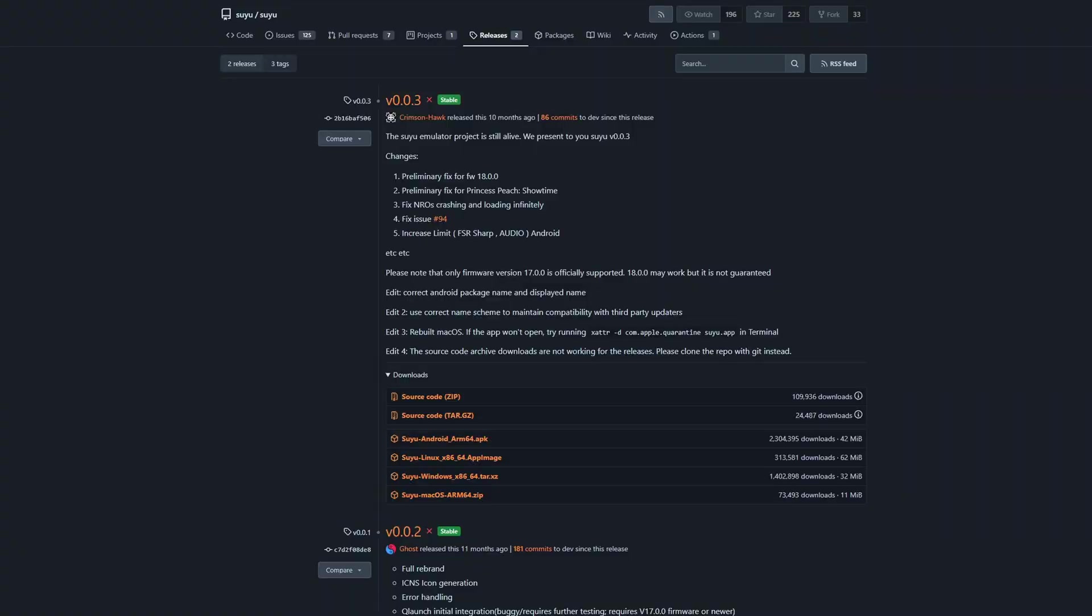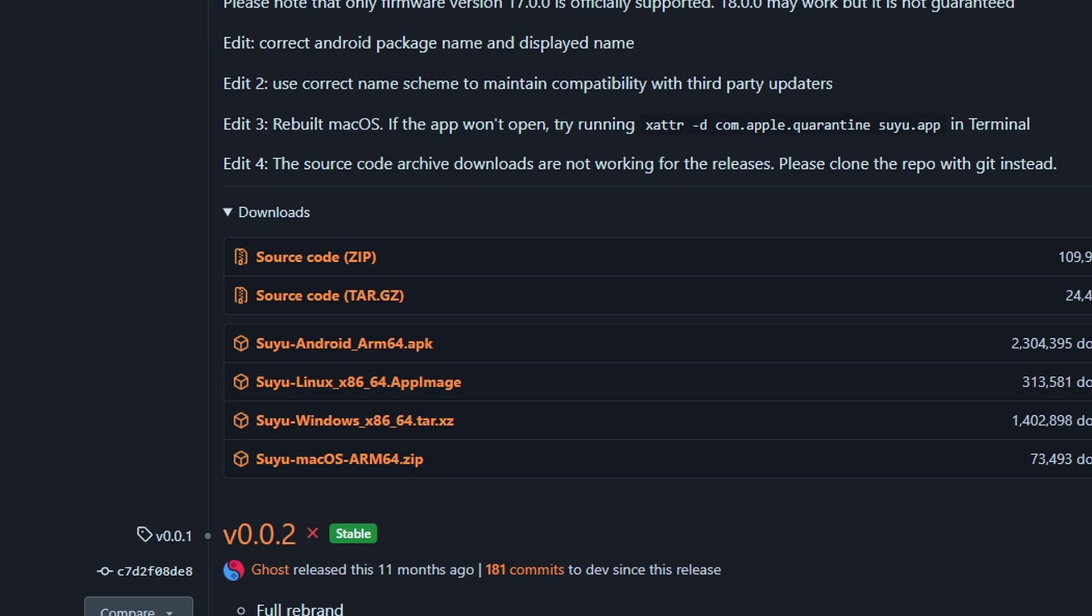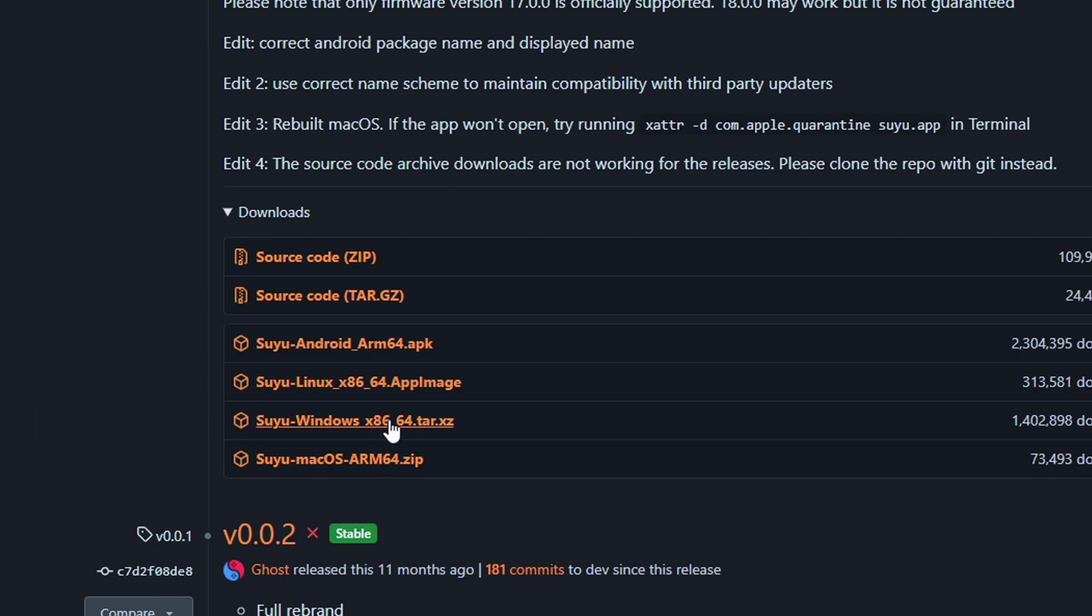Okay, let's head on over to the Suyu GitHub page. I will leave the link to this page in the comments. Once you are here, look down here under downloads and you will see Android, Linux, Windows, and Mac downloads. Since we are using Windows, we are going to download the Windows x86 version.